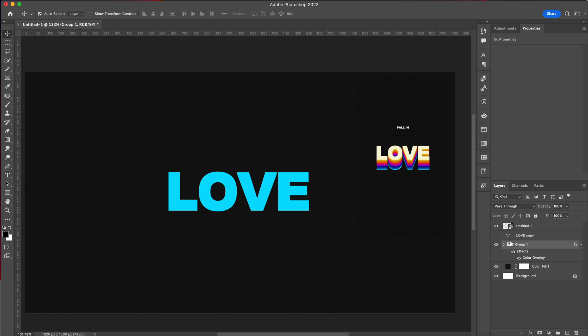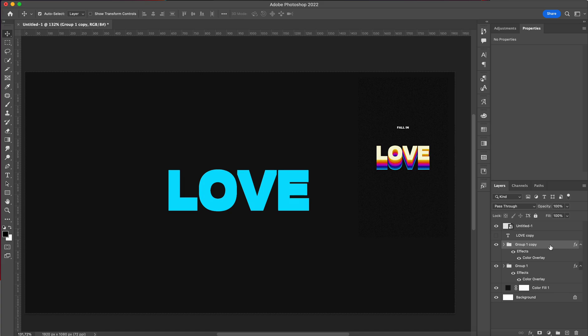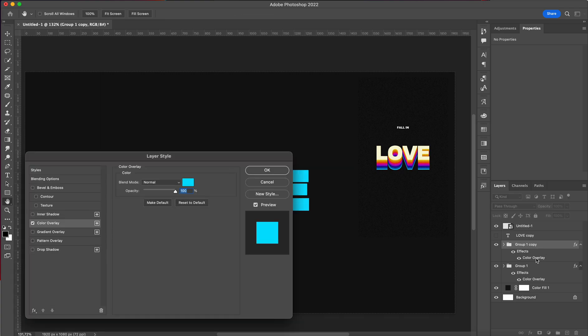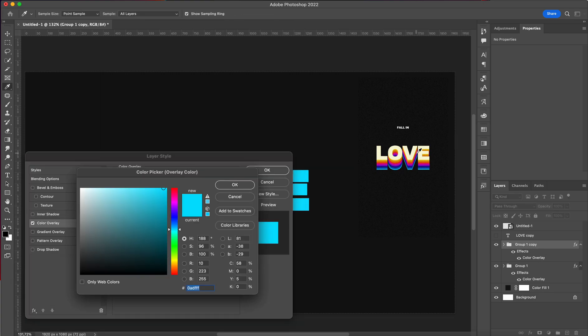Now basically what you want to do after that is select the group you made, Command+J to duplicate it, press Shift and press the arrow key up once. This will move your whole group 10 pixels. If you hold the Shift key, you're going to move 10 pixels. And double-click on the color overlay and you can basically select the next color.